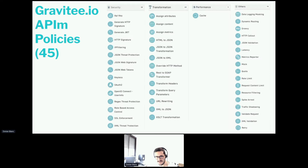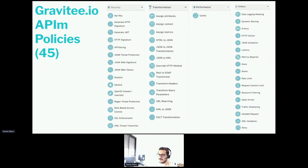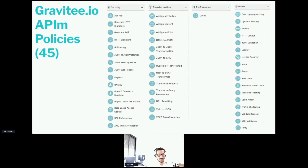We have around 45 policies covering security, transformation, and everything related to headers and payloads for requests and responses. There are performance policies for implementing cache directly at the gateway level to improve API performance. There are also more advanced policies for data logging, data masking to anonymize sensitive information at the gateway, and dynamic routing to target different backends for different use cases. A mock policy allows you to mock your API directly at the gateway level. There are many great features across the full set of 45 policies.